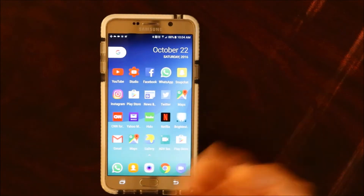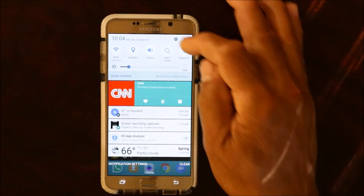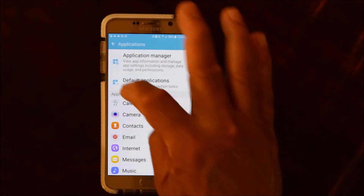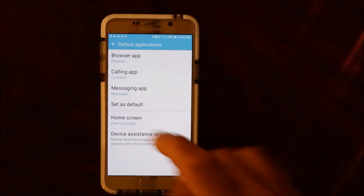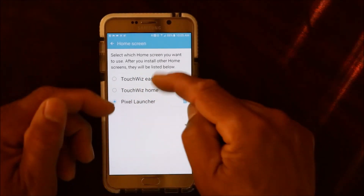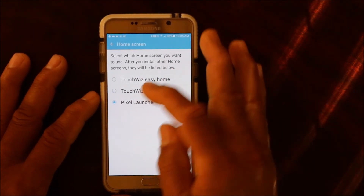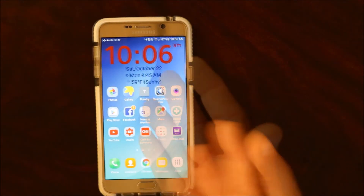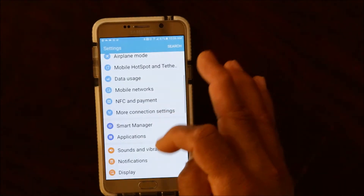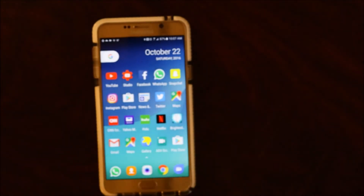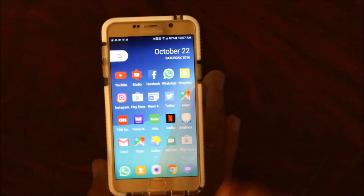If you want to switch back to your default launcher, which is TouchWiz on Samsung, go into Settings, go into Applications, then Default Applications. You can see Home Screen is set to Pixel Launcher. Click on that and you can go back to TouchWiz. You have TouchWiz, Easy TouchWiz, and TouchWiz Home. Click on that and you're back on TouchWiz. To switch back to Pixel Launcher, just go to Applications, Default Settings, Home Screen, click Pixel, press home, and you're back. It's really easy to switch between launchers.